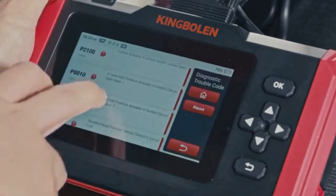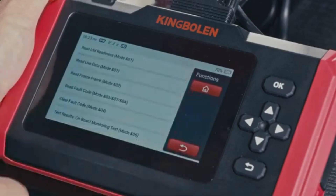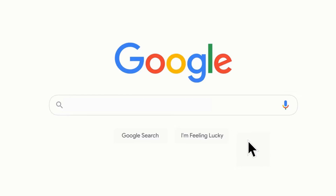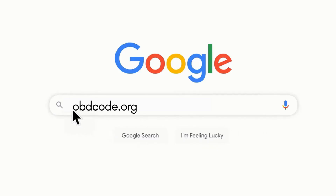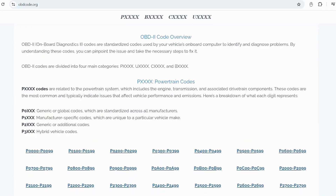If you want to read more about any other OBD-II codes, you can visit our website obdcode.org for a full list of codes and their meanings.